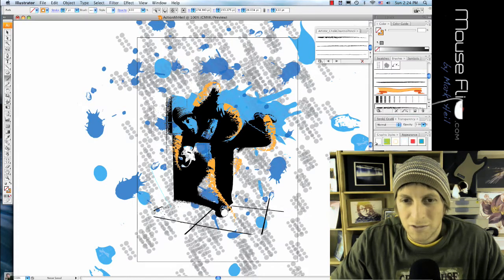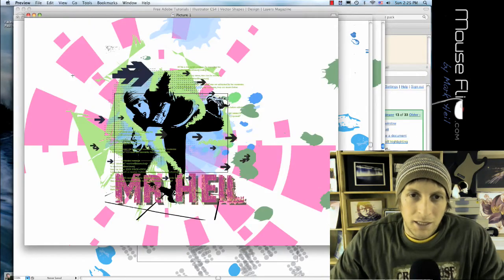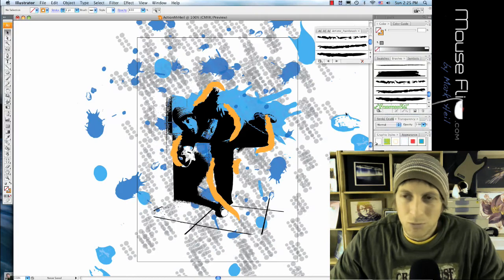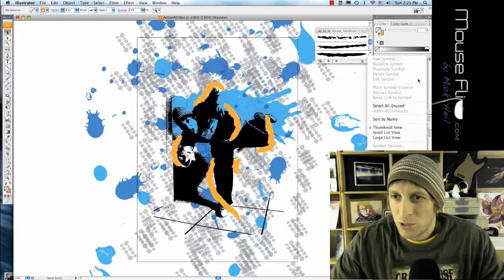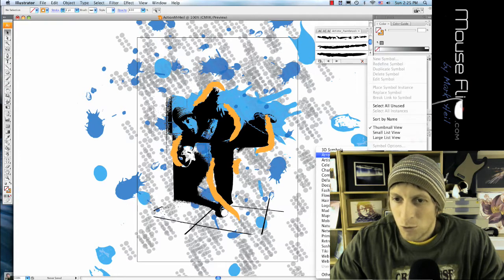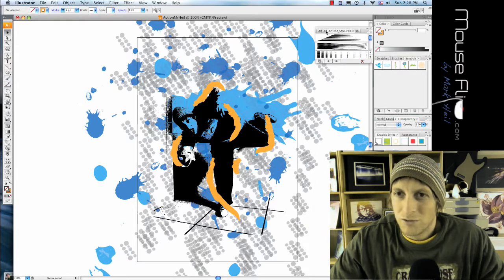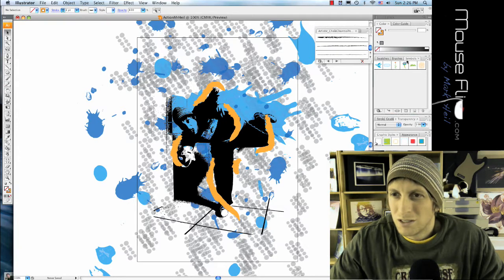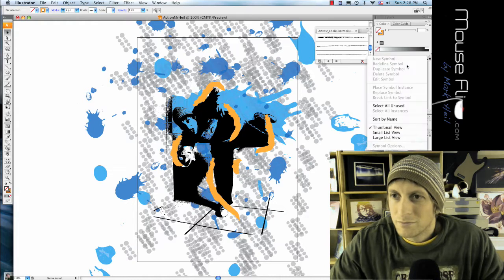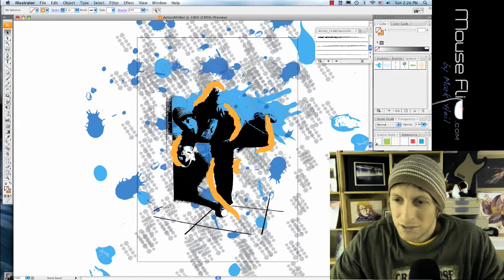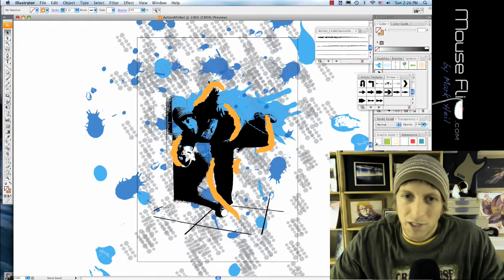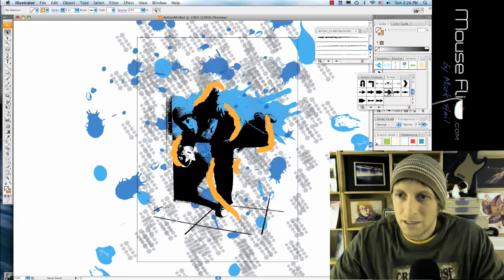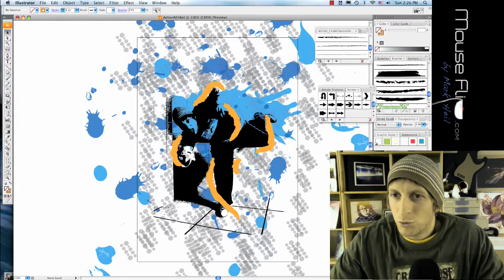Next I'm going to add some symbols, some arrow symbols. If you go to the symbols and triple line arrow, open symbol library, and arrows, you'll have a whole slew of different arrow symbols that you can choose from. I'm gonna select this one right here, and basically I'm going to make that a brush.